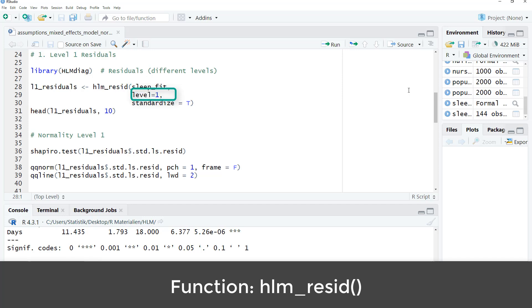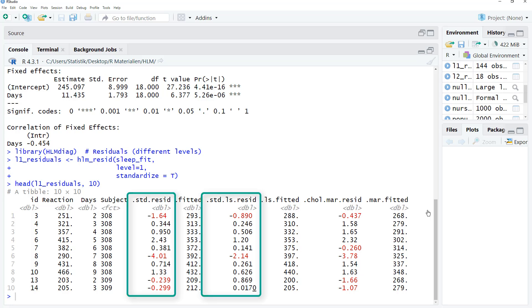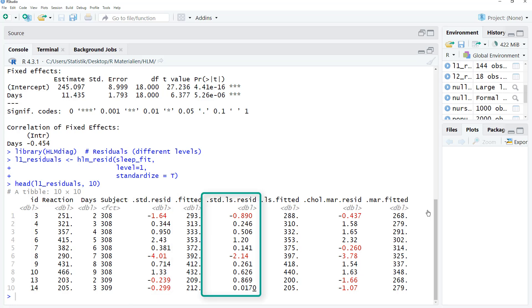Level equals 1 and standardized true. First, we have the variables from our data set. And then we have different standardized residuals. Interesting for us are those two columns: STD-resid and STD-LS-resid. STD-resid is the so-called empirical Bayes estimation of the residuals. That's an estimation that uses information from both levels to estimate the residuals on level 1. That has the disadvantage that level 2 residuals can influence the estimates for the level 1 residuals. So in most cases, it's better to use instead so-called least-square residuals, this column here.